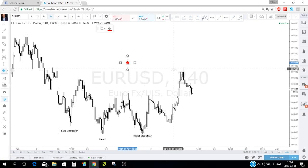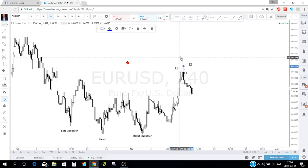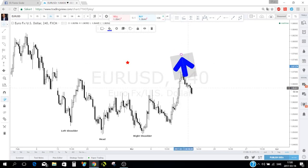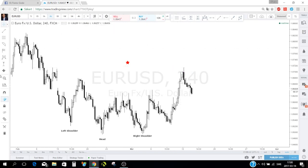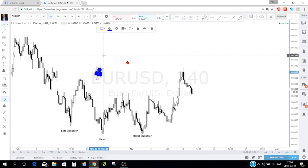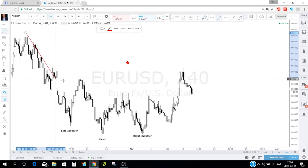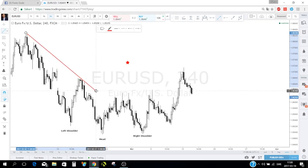There's also an icons section — I mostly use the arrows from there. You can change their color, resize them, and rotate them. There's a magnet mode which snaps your tools to candles when drawing — I don't use that. There's also a 'stay in drawing mode' which lets you draw multiple lines without re-selecting the tool each time — I keep that on.